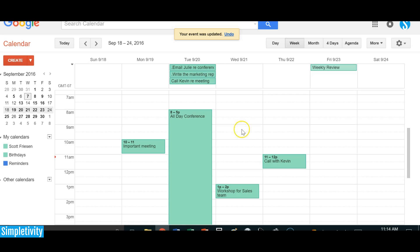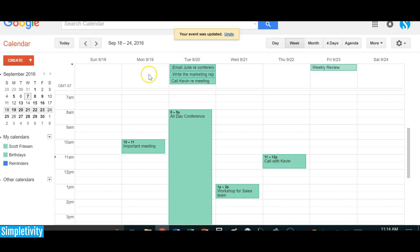If you're looking for a very effective way to manage your tasks and see them in relation to everything else going on in your day or week, I suggest using the all-day event area of your calendar — whether it's Google, Outlook, or Apple. They all have the same type of functionality. You can manage your to-do list right within your calendar. Until next time, keep it very simple.